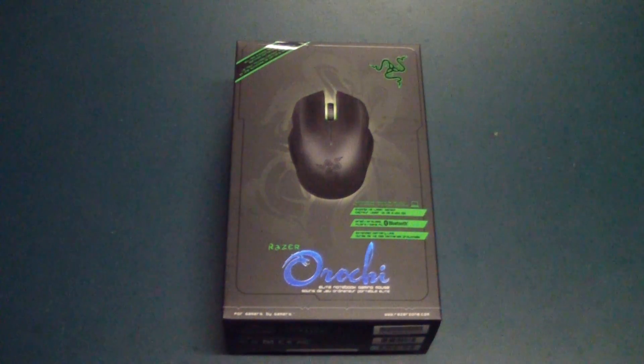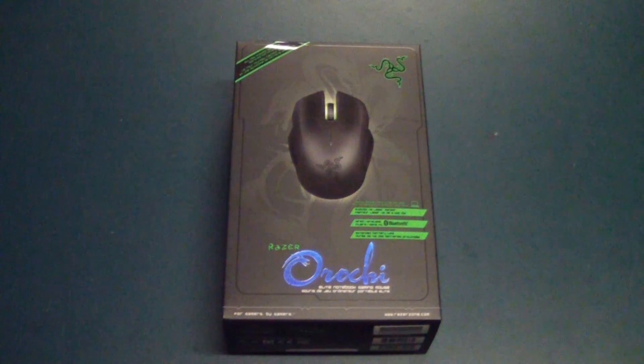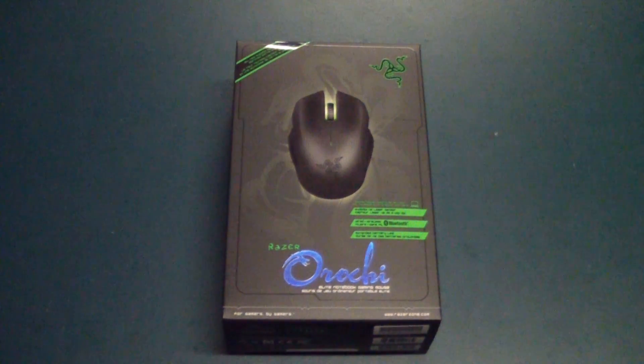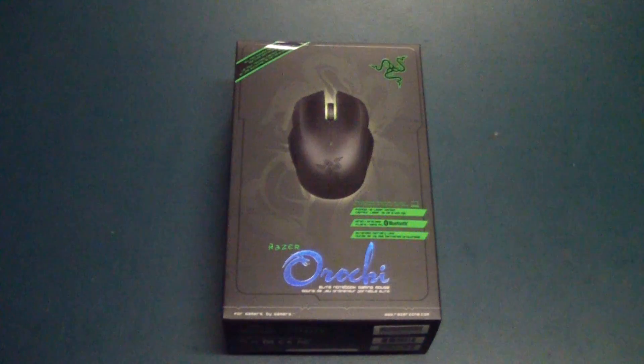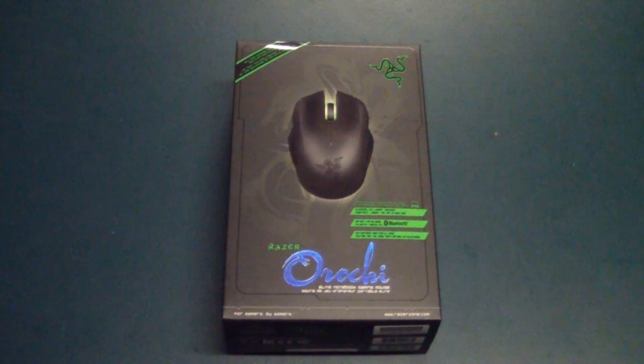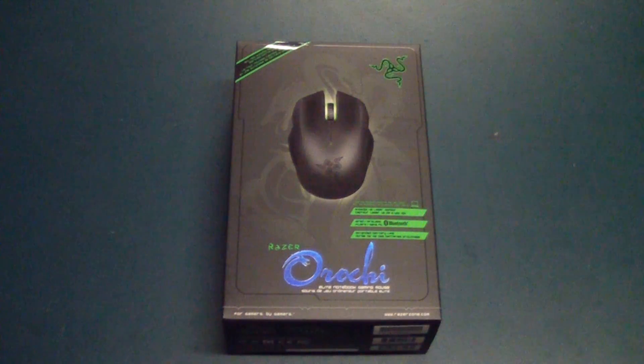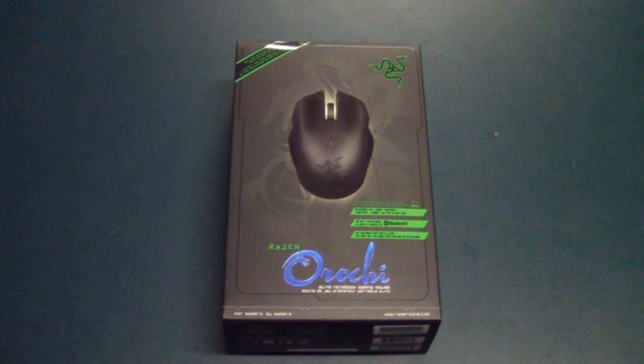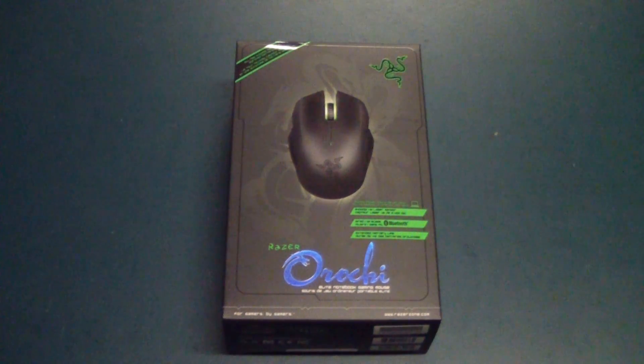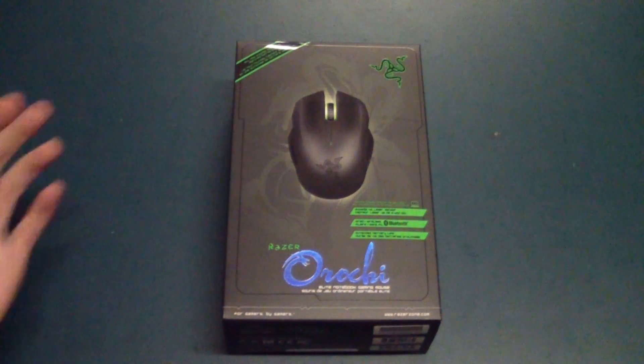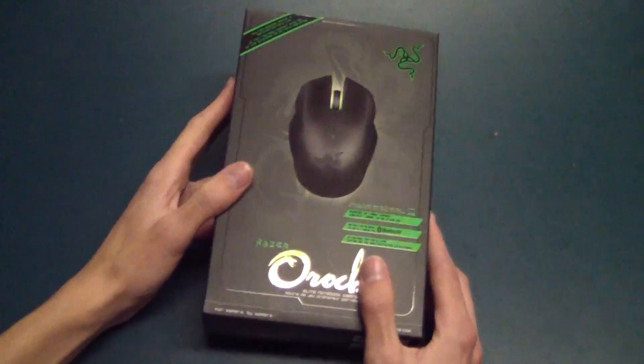This is the Elite Gaming Mouse from Razer and it's got some really cool tricks up its sleeve. It's got an ambidextrous design, a 6,400 DPI sensor, Razer 4G, and a dual function mode. I'll explain more about that as I unbox this.